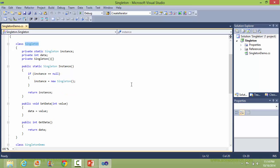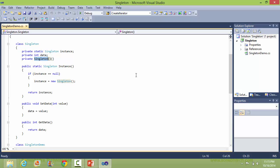Here is the class Singleton. Here is the data member instance, of type static of class Singleton. Here is the data member data of type int. Here is the constructor of the Singleton class — it's private, so the client cannot create an object directly.